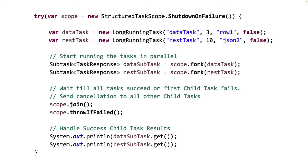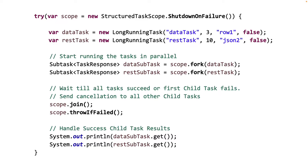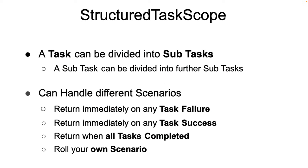As a caution though, because we are talking about cancellation, there is a special responsibility for the developers here. The developers here need to make sure that the task that they write must handle the interrupt flag that is set on the thread. It's the responsibility of the task to read this interrupt flag and terminate itself cleanly. If the task does not handle the interrupt flag correctly, then the responsiveness of the use case will suffer.